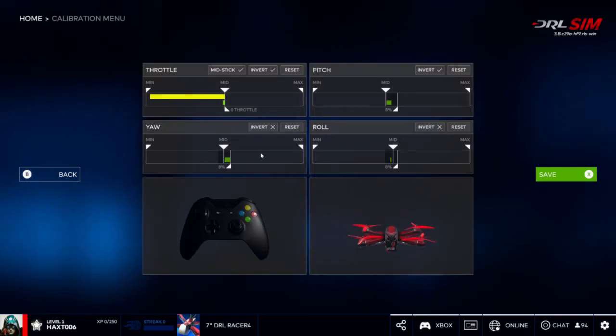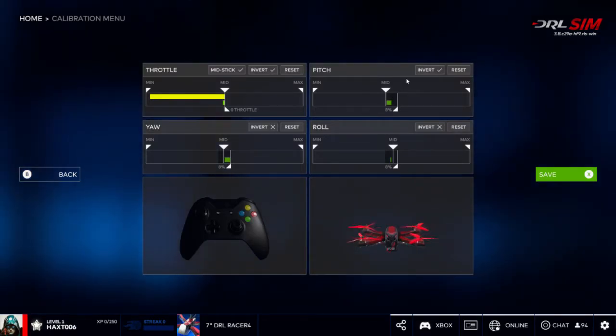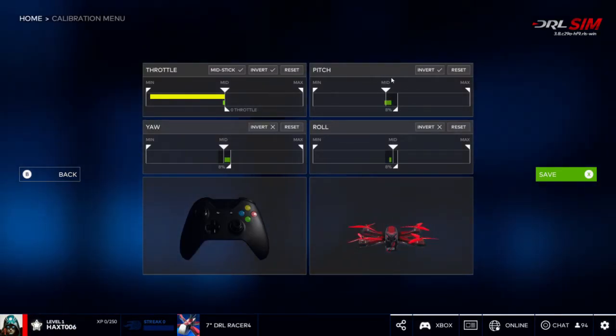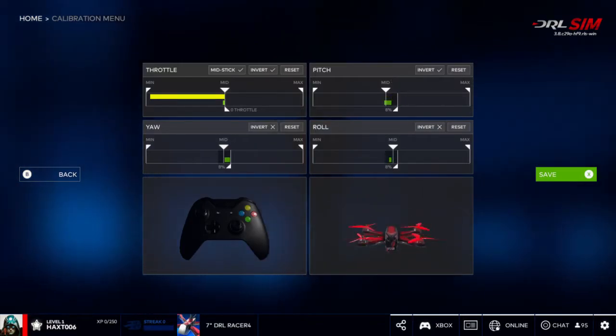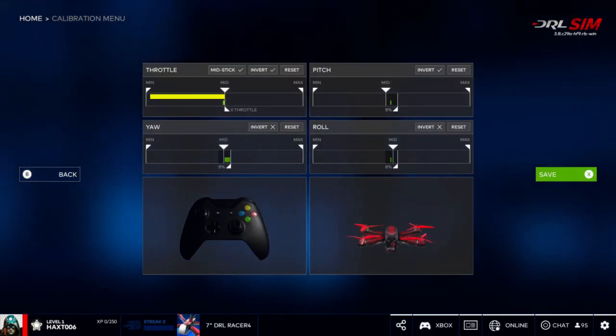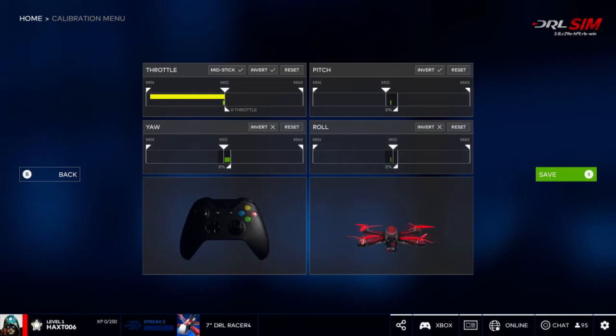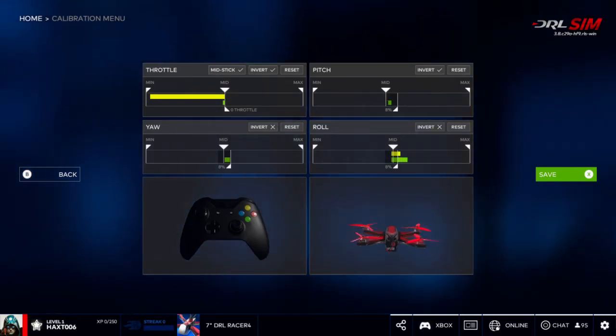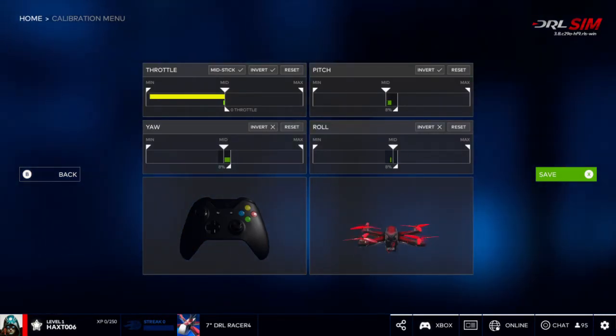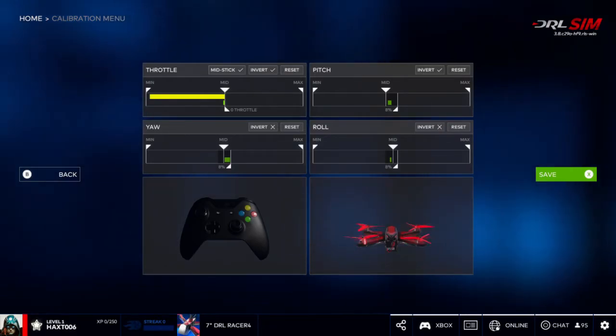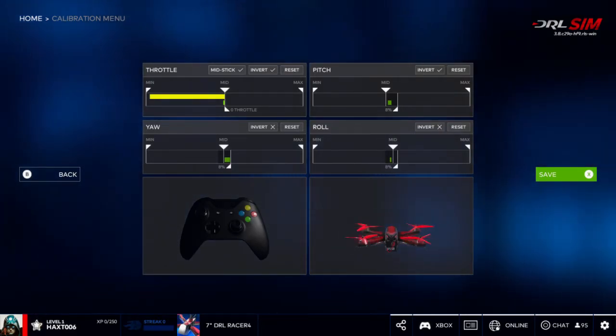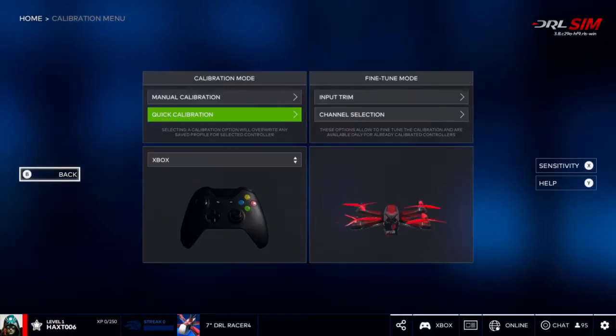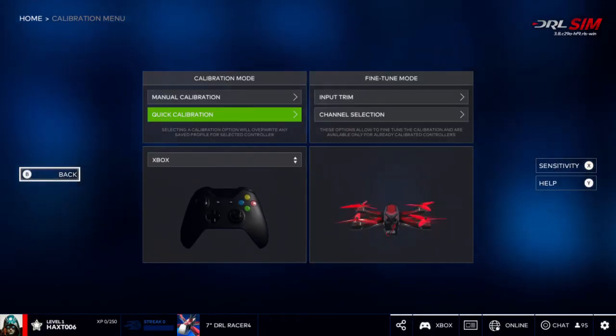Same thing with the pitch—pitch has a little bit of a shift, about a percent shift left or right. Same thing with roll. This is an older controller, so probably why it has a little bit more of a drift between everything.